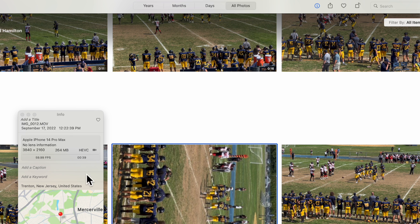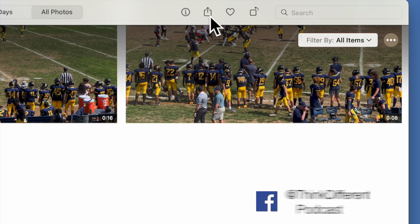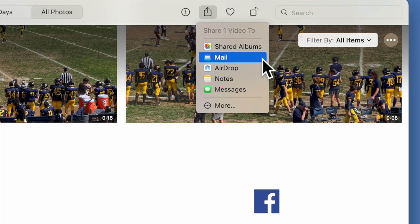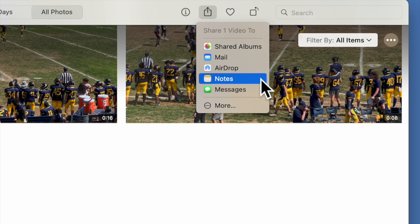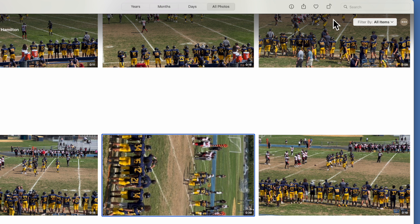You can also see the settings and location. If you want to share a photo, you can share it in a shared album, through Mail, AirDrop, Notes, or Messages. If you want to make it a favorite, just click on the heart, and you'll notice in the lower left-hand corner it shows a heart.